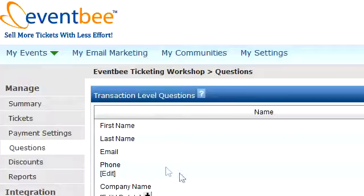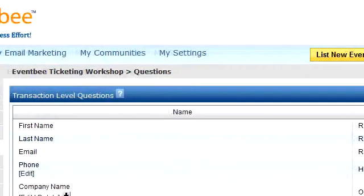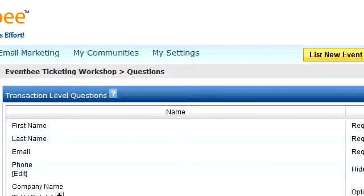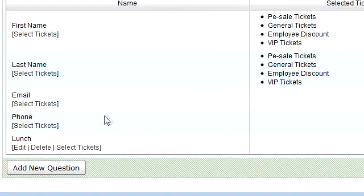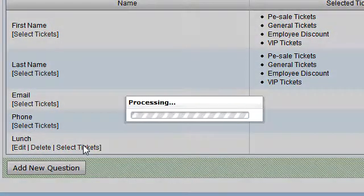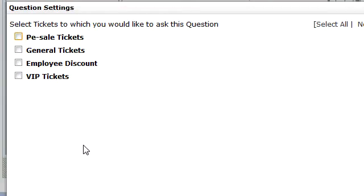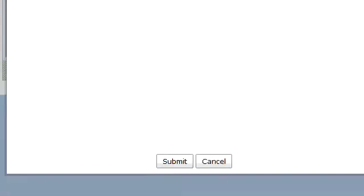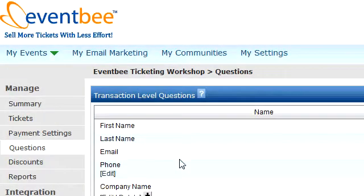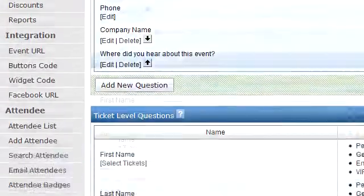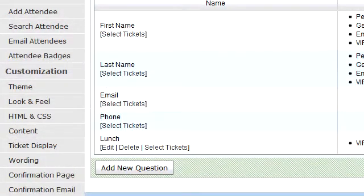Now I need to make sure that question is connected to the VIP ticket. I'll go down to the lunch question, click on 'select tickets', and select the tickets I want that question to be associated with. I'll associate it with the VIP tickets and submit. And there you go — the VIP ticket is now connected to the lunch question.